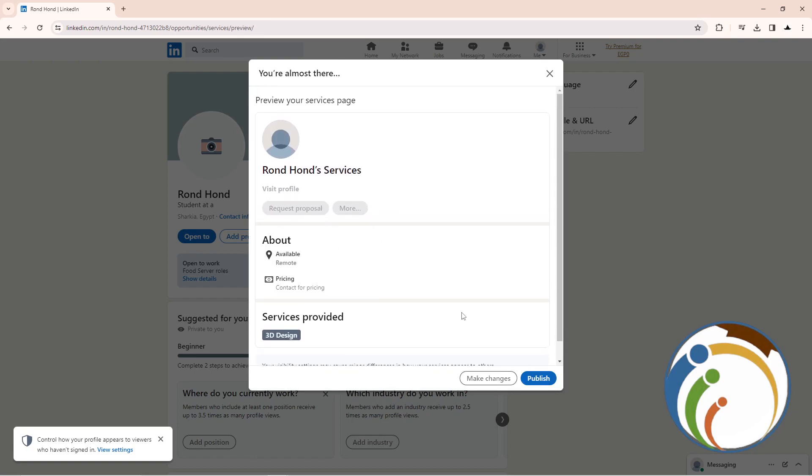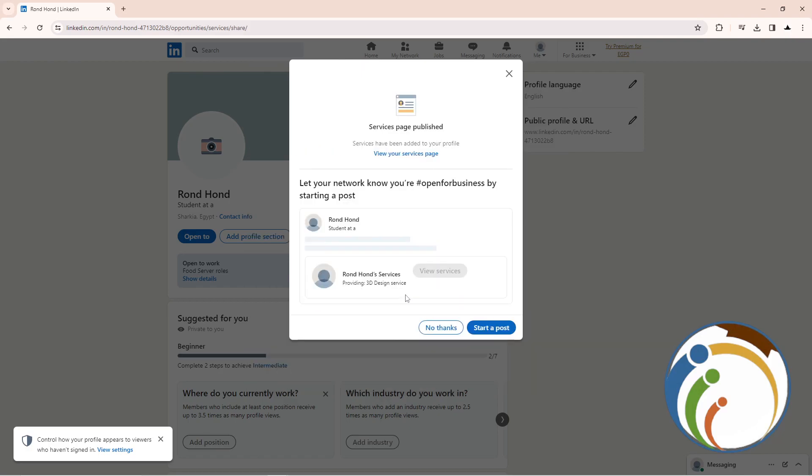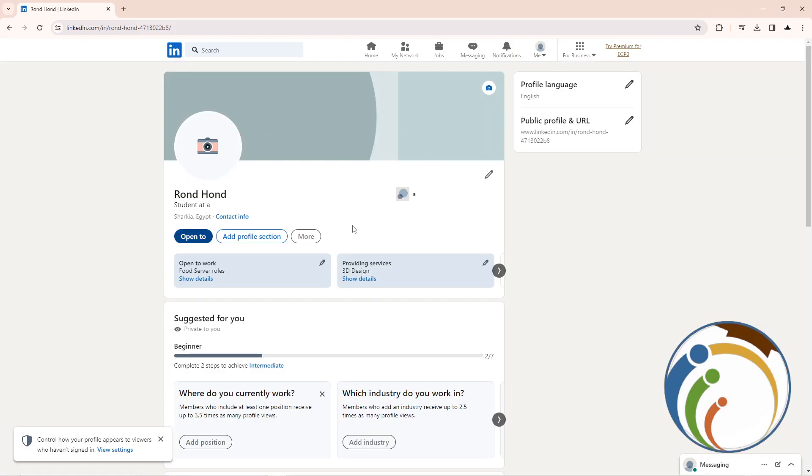You can start to open to work for yourself by starting the post. That is all, guys, to help you today. Thank you and good luck.